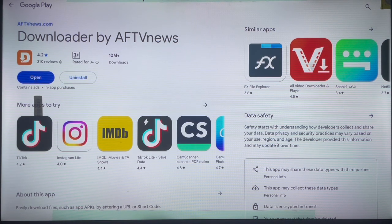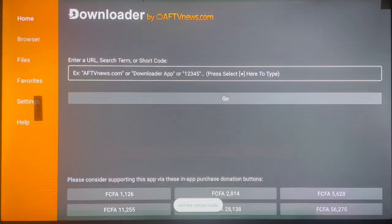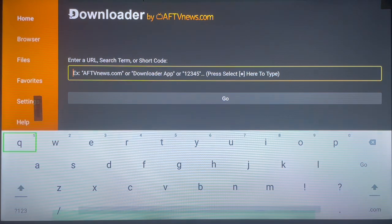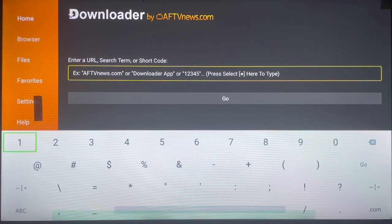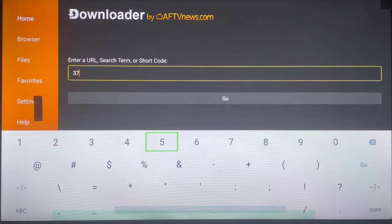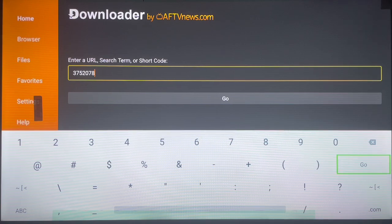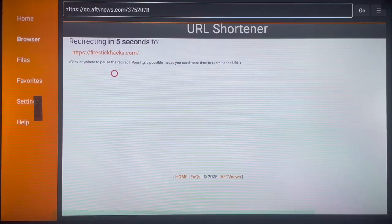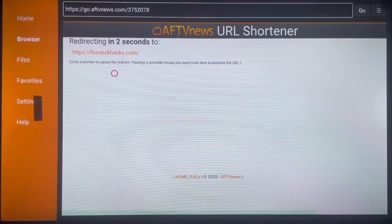Once you're done installing, go ahead and launch the Downloader application. It's a very nice application for both Fire Stick and Android TV users because it helps us navigate the internet easily using codes. Once you're in the app, go to the search box and type in the code. The code is TV752078. Type it in, go ahead and launch it.